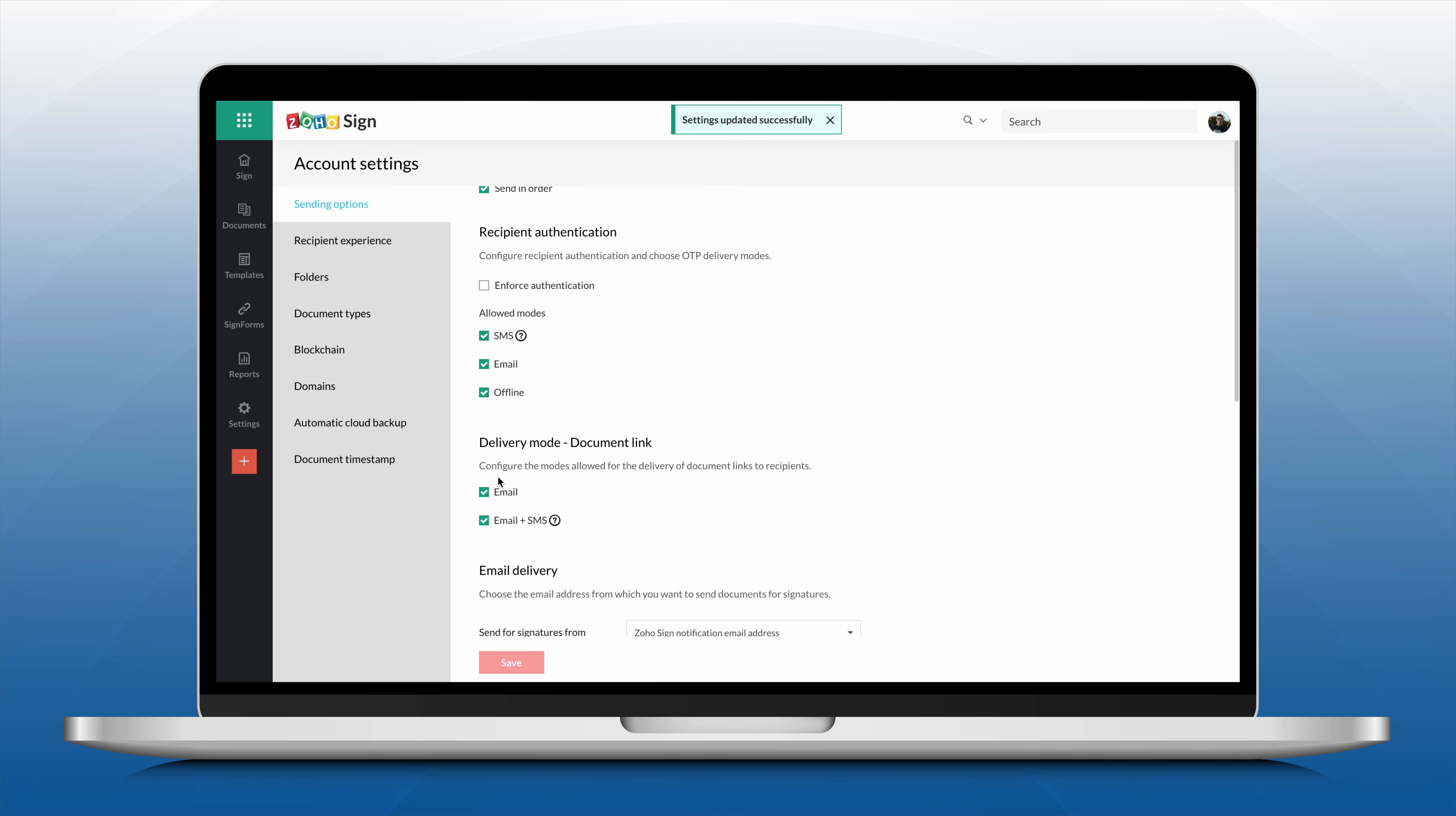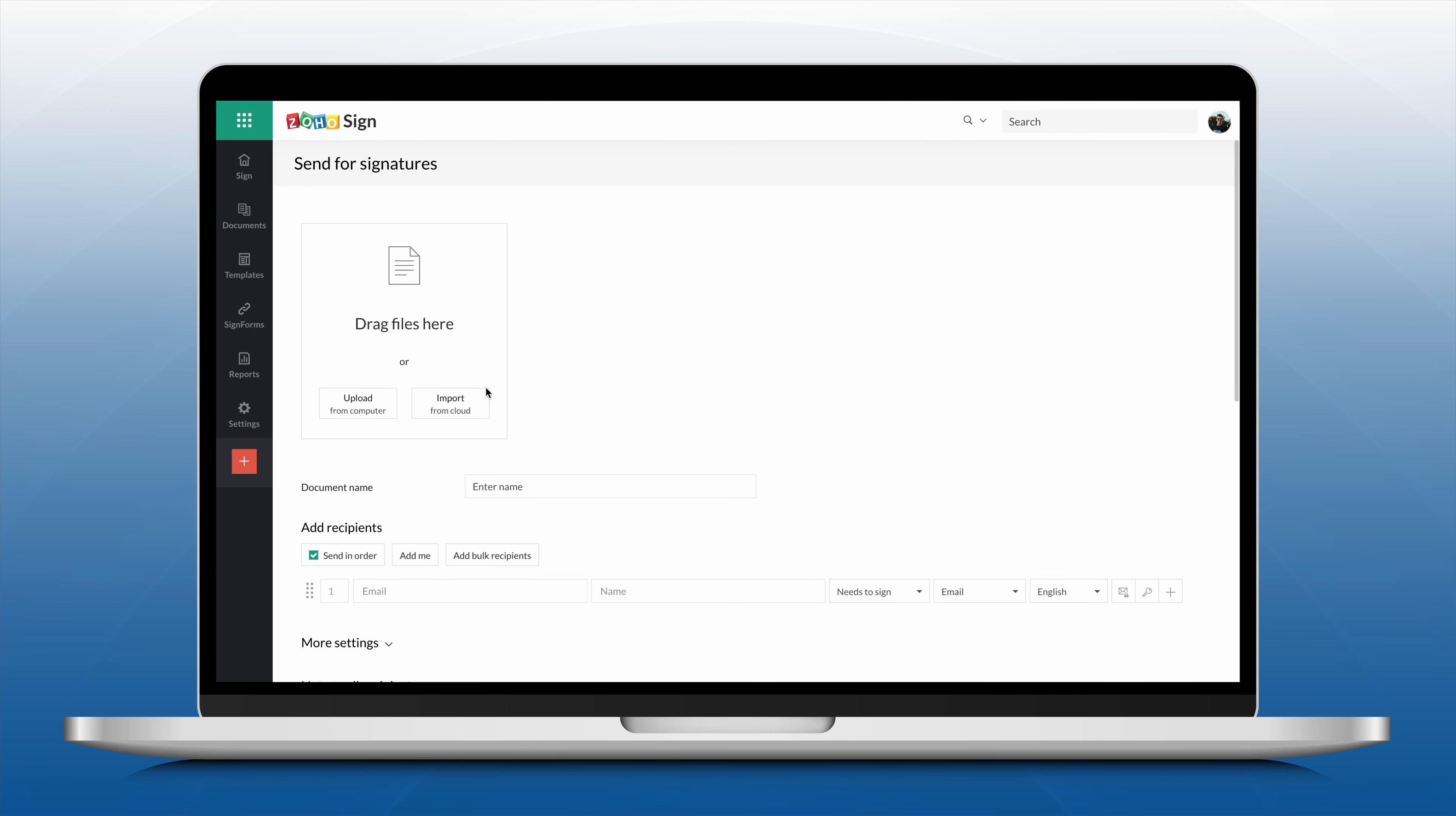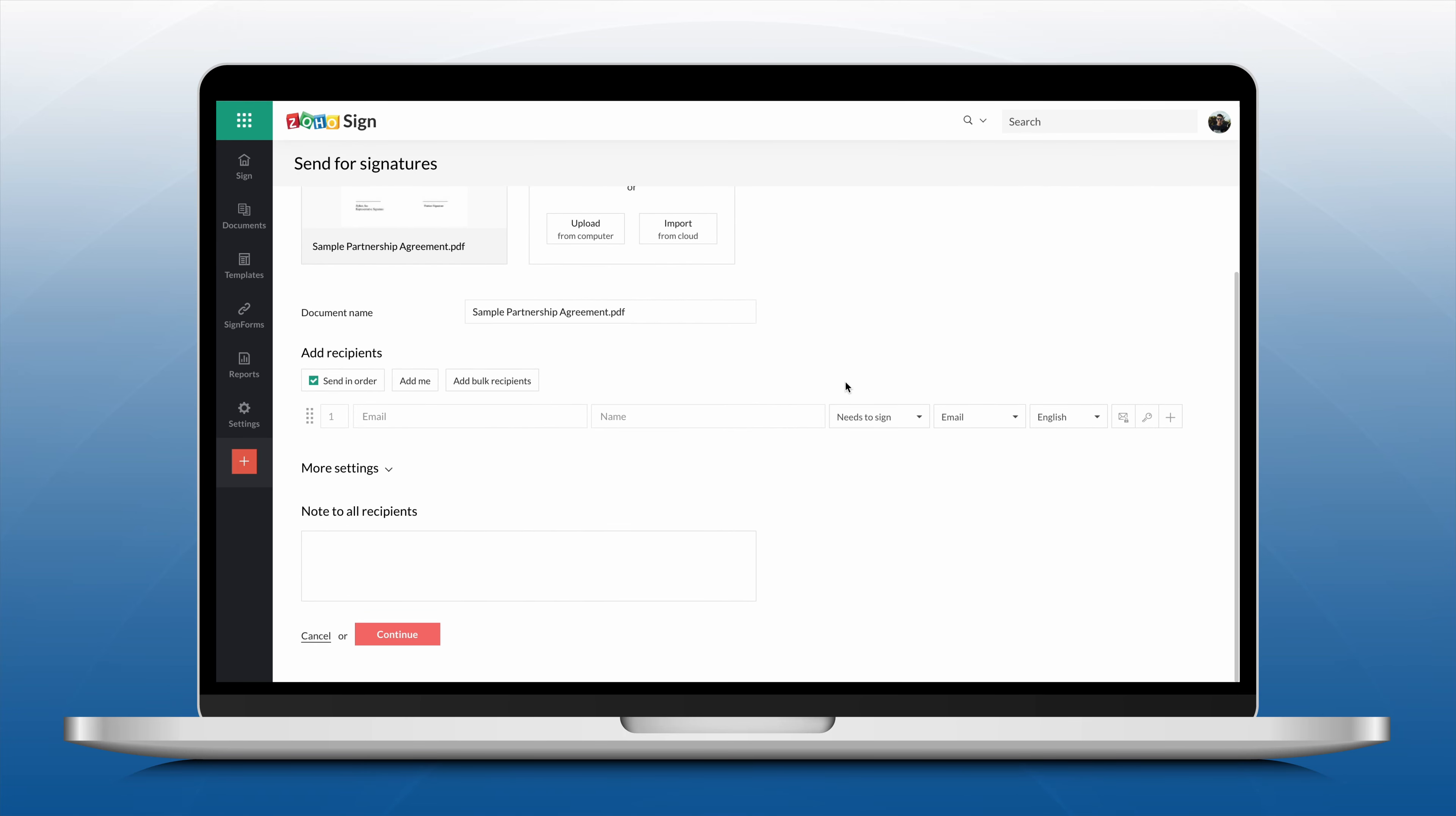Then click Send for Signatures on your dashboard to upload the document. After all the recipient details are entered, select the delivery mode from the drop-down.